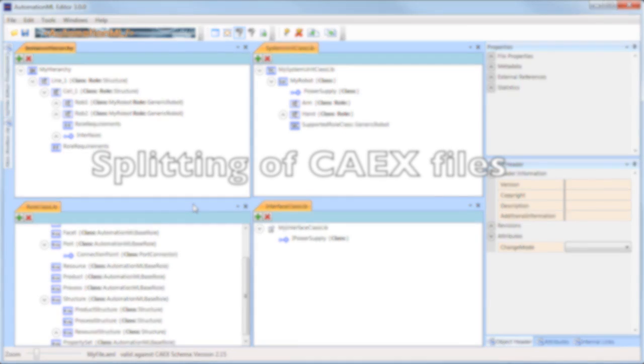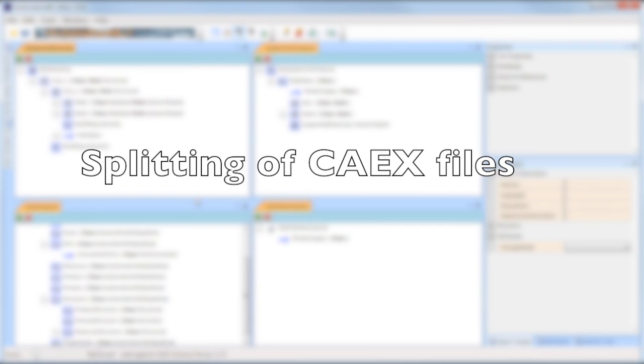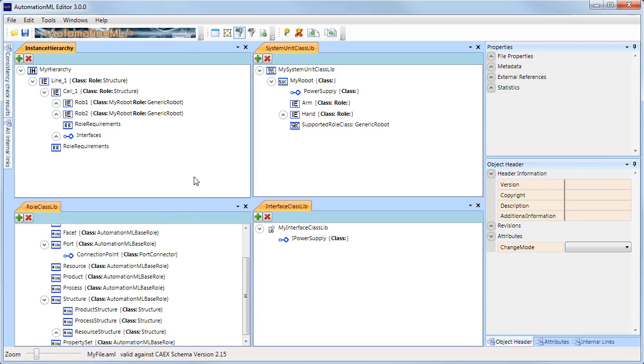The AutomationML editor allows for splitting a file while still maintaining the consistency of all links and references. For this, first select the object which should act as a split point.